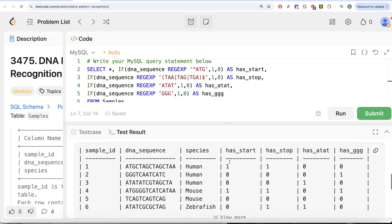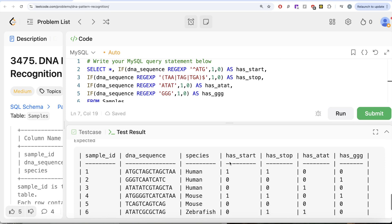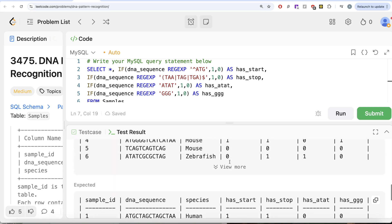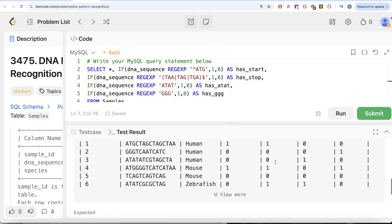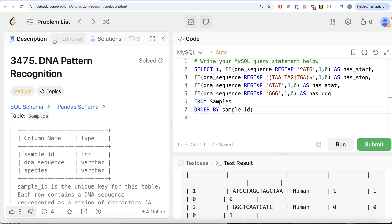Let me go ahead and submit it to see if it passes all the test cases or not. This is accepted and this is how I do it.